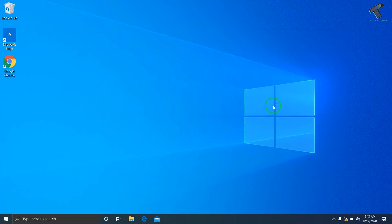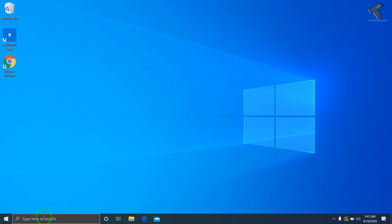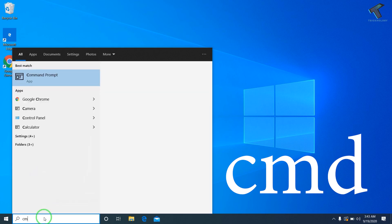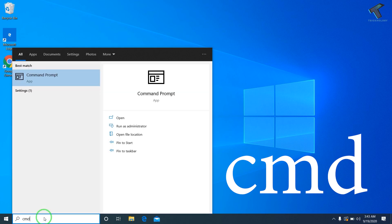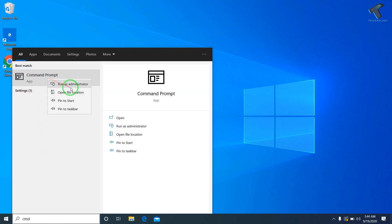After you restart your computer, if you're still facing the same issue, go to your search menu icon and type CMD. Right-click on Command Prompt and select Run as Administrator. Once your Command Prompt window is open, you'll enter the second command.